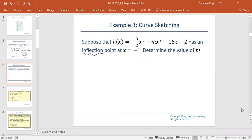Recall that a function has an inflection point where the second derivative at that point equals 0. So x equals negative 1 is our hypercritical point where h double prime equals 0.